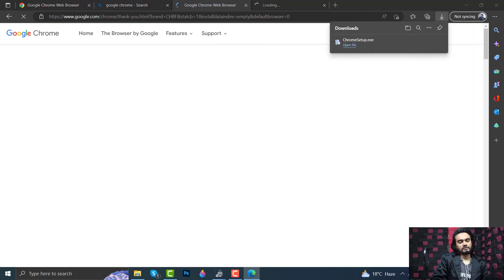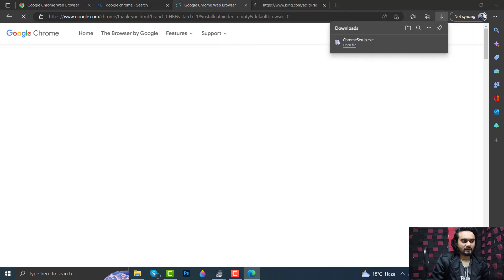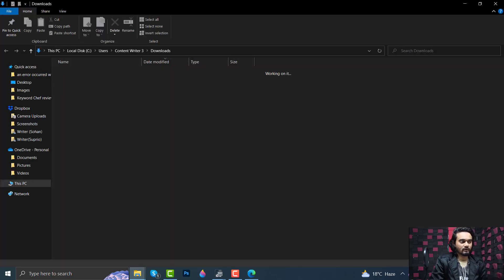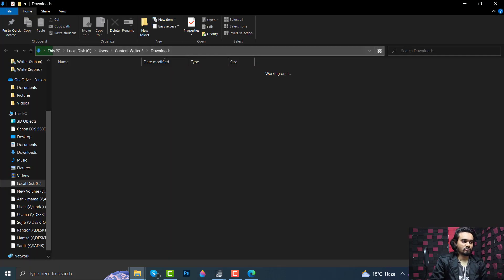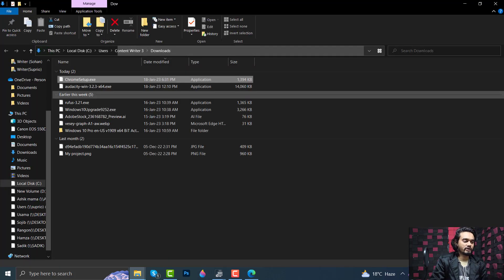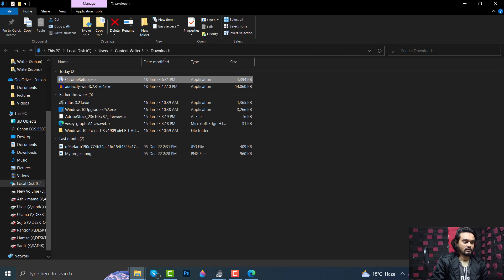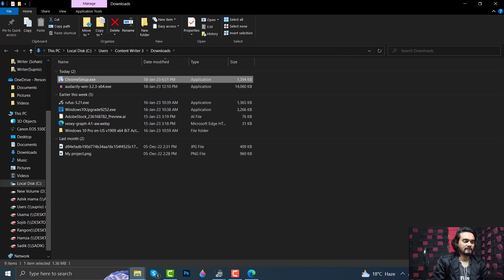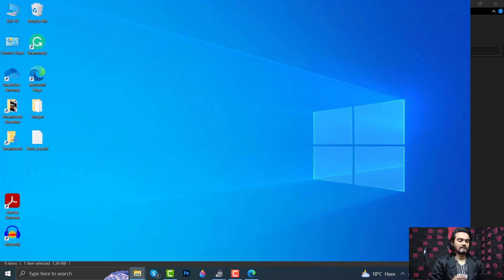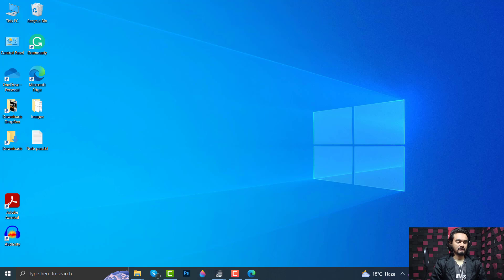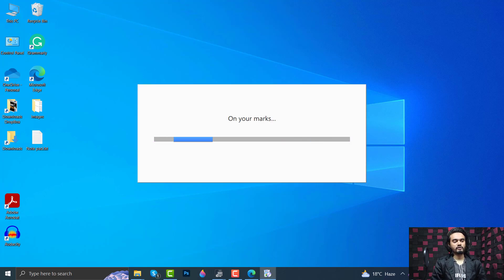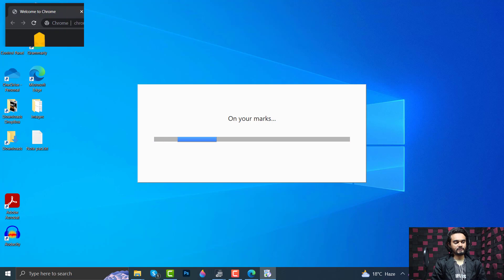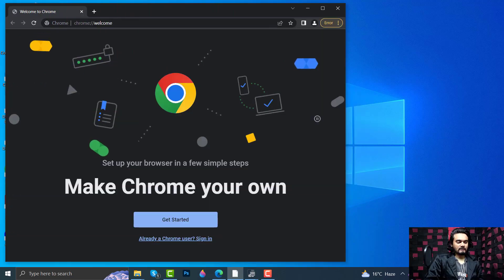Once Chrome is downloaded, go to your download folder and double-click ChromeSetup.exe. Click Yes on the following prompt. Google Chrome will start installing on your computer. Click Get Started.